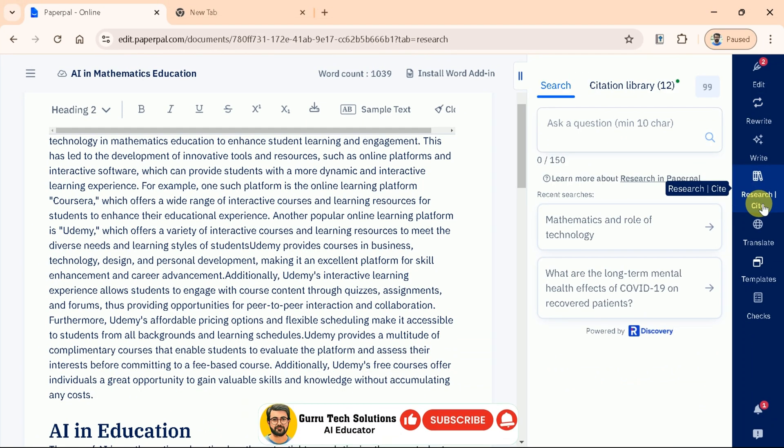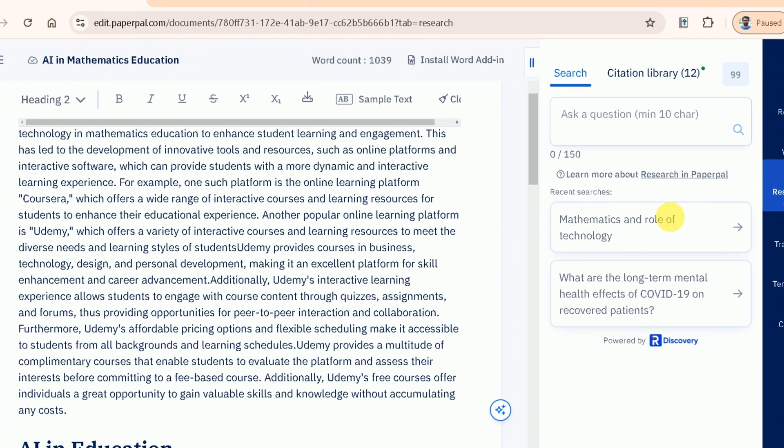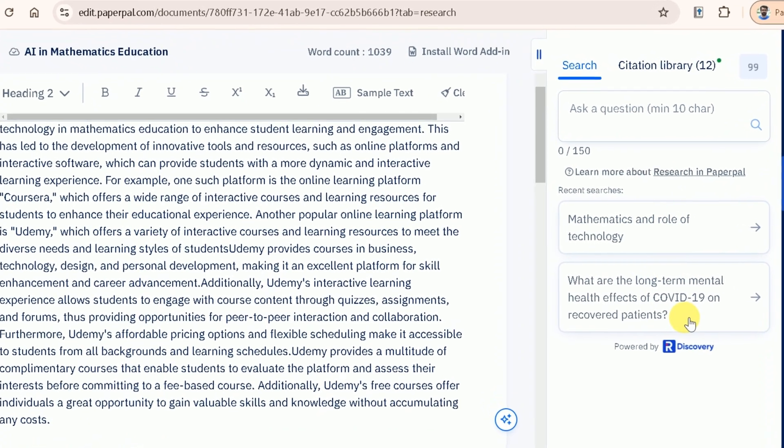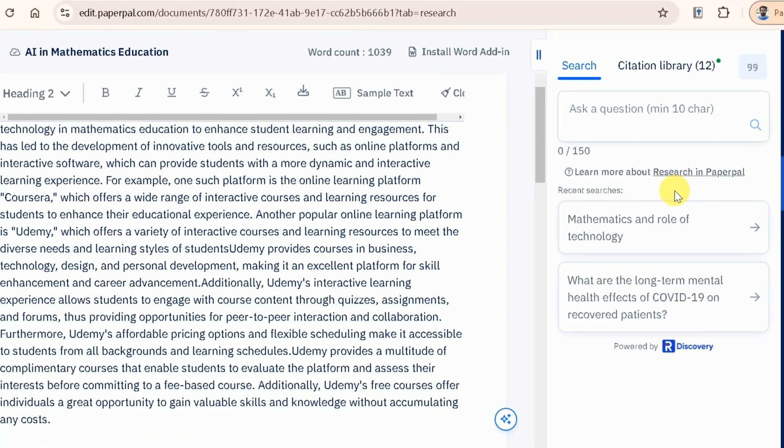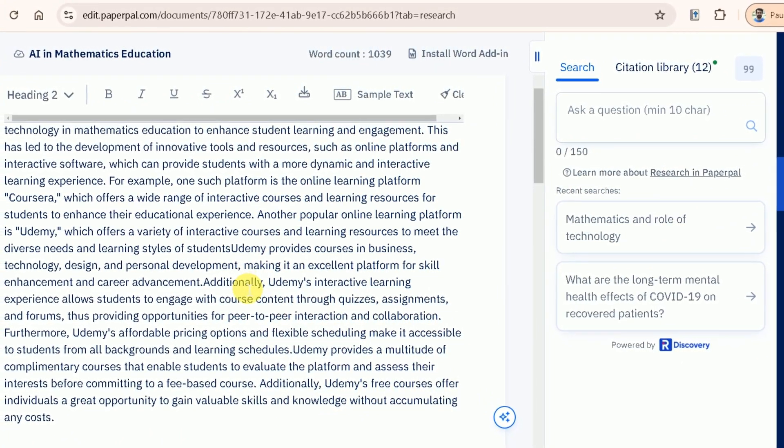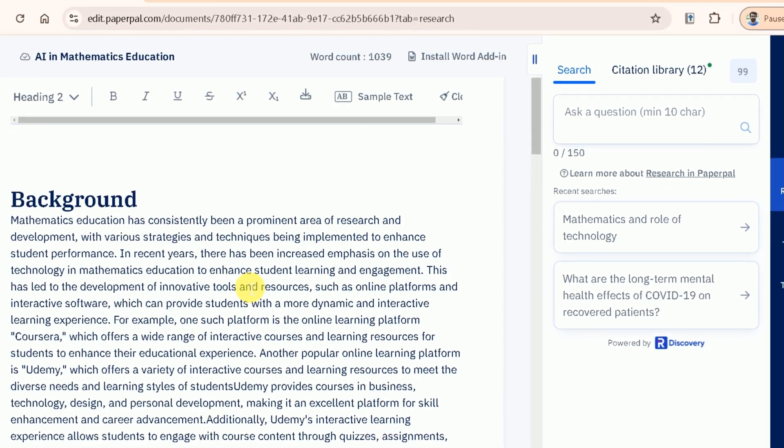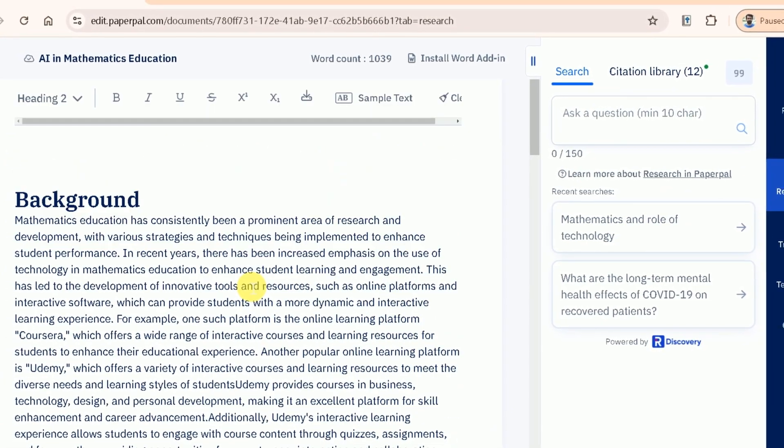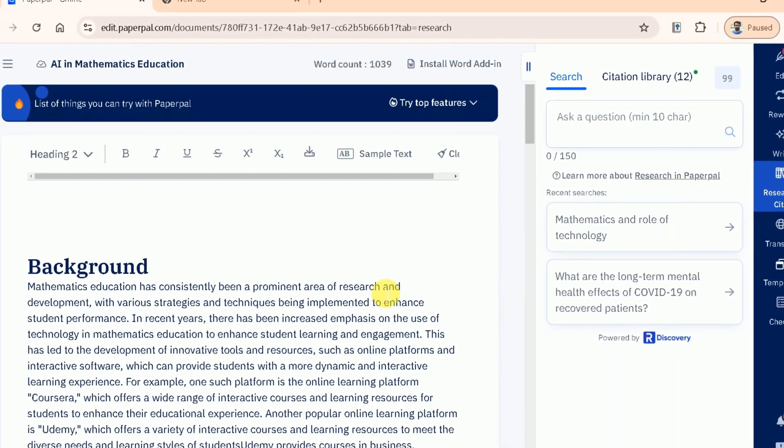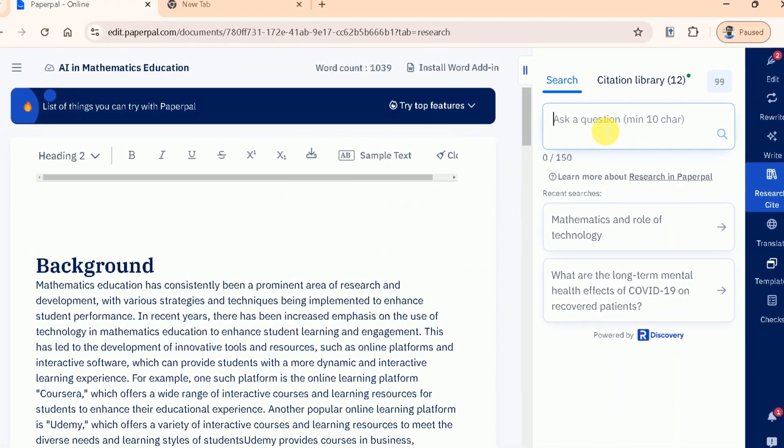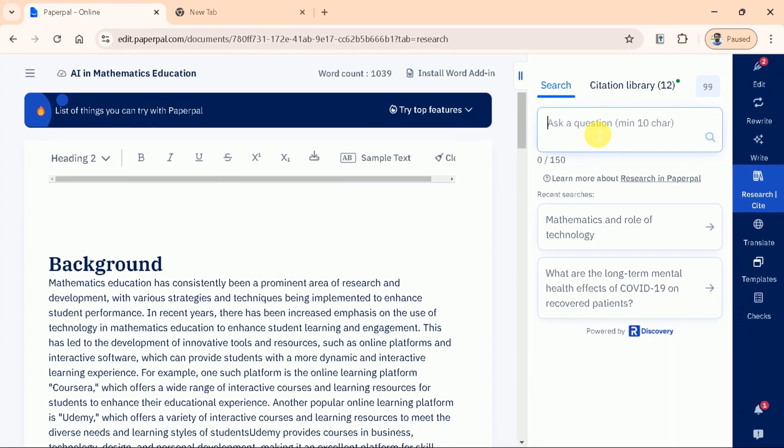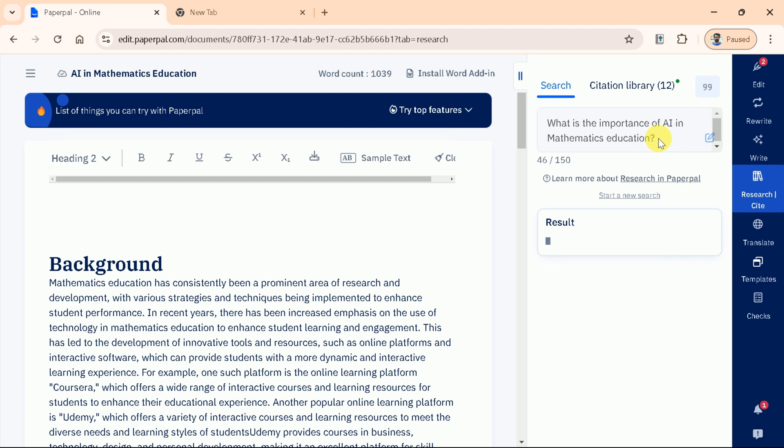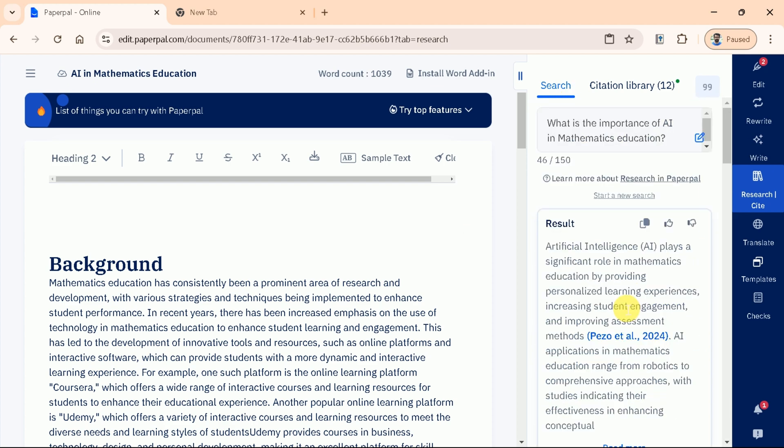After refining our manuscript, as we are in the middle of writing this research paper and need credible sources to back up our claims, the Research and Citation feature in PaperPal allows you to quickly access relevant academic papers, articles, and journals, streamlining your research process. This feature allows you to seamlessly integrate research and properly formatted citations directly into your manuscript. First, you can use the search function to find relevant articles, papers, or sources. Let us search for the importance of AI in mathematics education. Simply type your keywords and PaperPal will pull up a list of scholarly sources related to your topic.